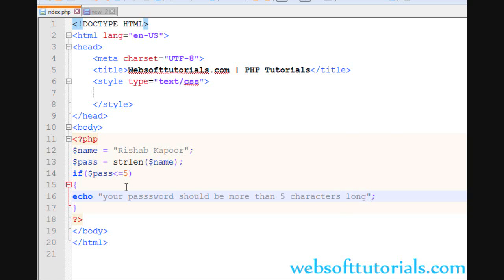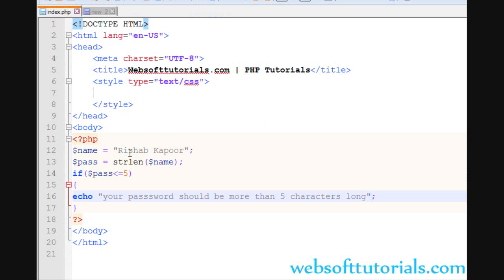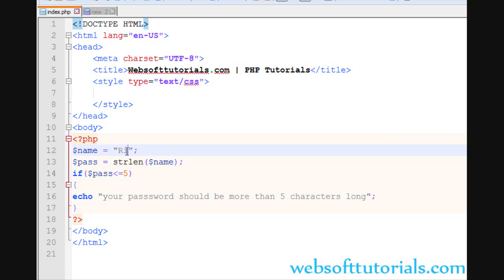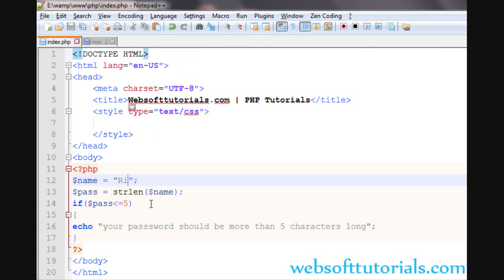Now, if we will go to browser, you will see nothing will happen. But if I will remove this, now you will see. Now it has just 2 characters. Refresh because your password should be more than 5 characters long.